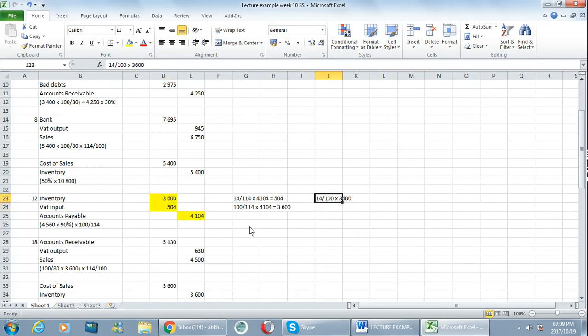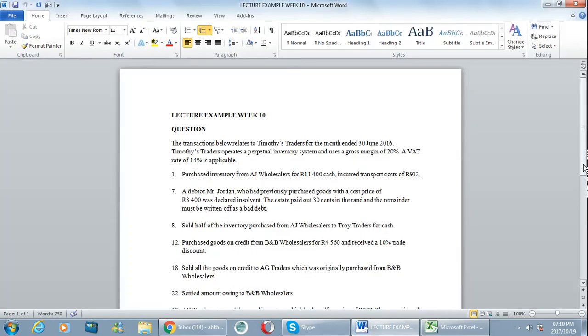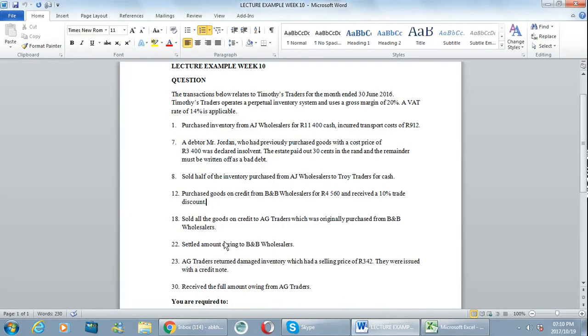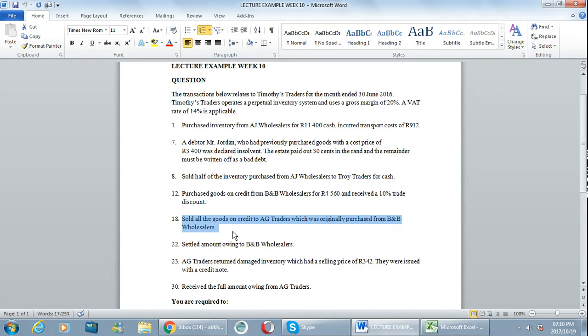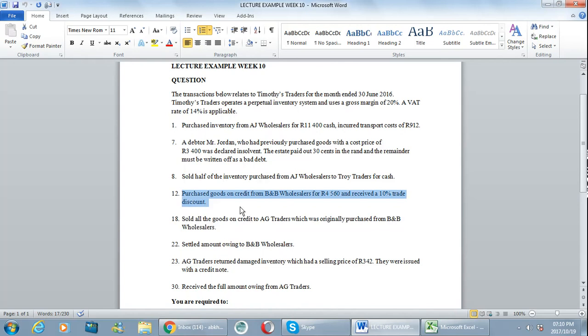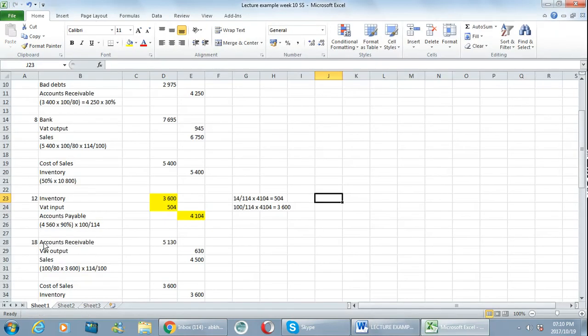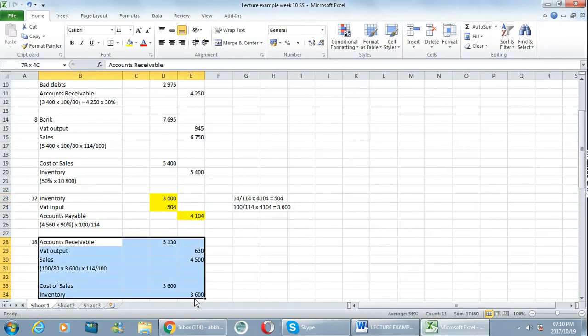Now going to a sales transaction, we're going to use number 18. Number 18 says you sold all the goods that you purchased from BNB, you sold all of those goods to AG Traders. Now where do we buy goods from BNB? We bought goods from them in number 12, which means we have to use number 12 in order to do number 18.